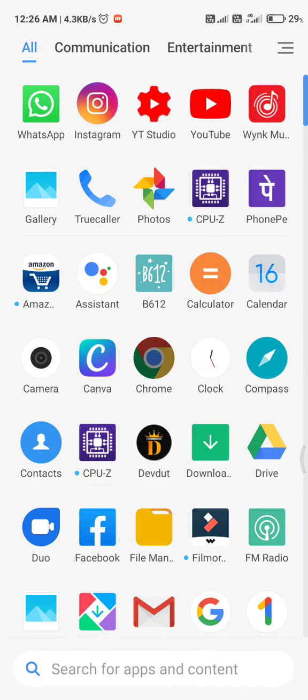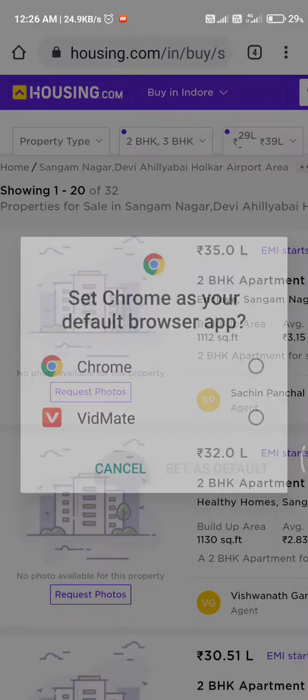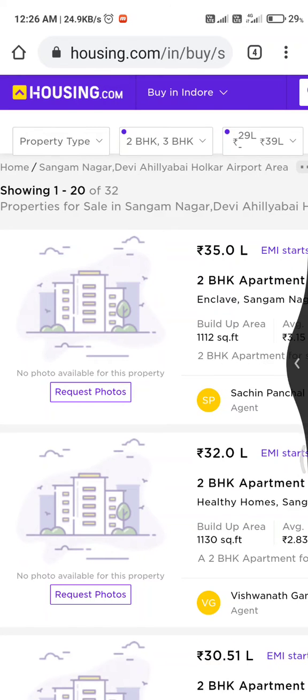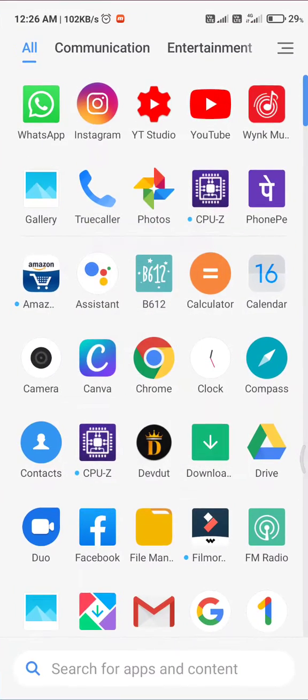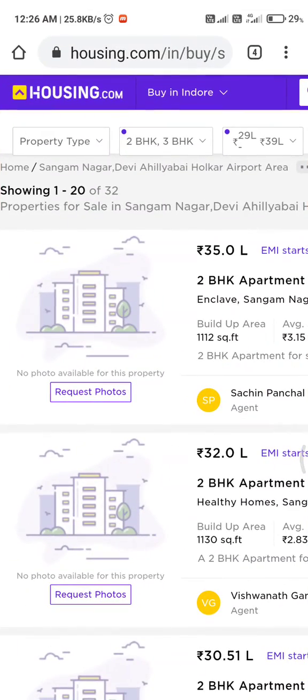As you can see, if you want to go back, just swipe left to right on the corner. It's back.